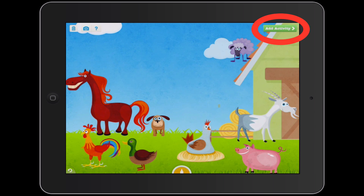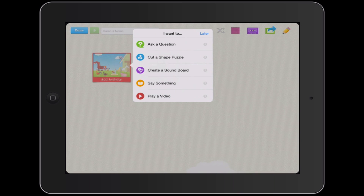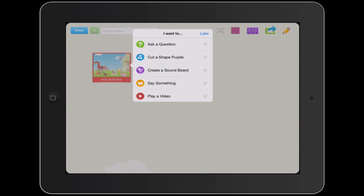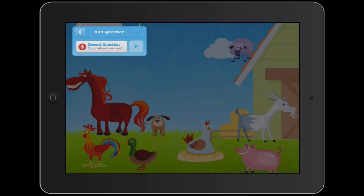I'm going to tap Add Activity in the upper right corner and tap Next. This moves on to a second stage in creating the game or activity. TinyTap is somewhat limited in the kinds of activities you can create, but it's very good for asking questions, puzzles, soundboards, playing sounds when you touch things, saying something, or playing a video. I want to ask a question, so I'm going to tap Ask a Question and record my question.